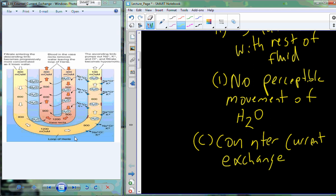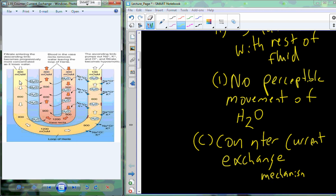So, introducing the counter-current exchange mechanism: as water enters the loop of Henle from the glomerular capsule at 300 milliosmoles and moves through, because it's so salty in the surrounding tissue, water begins to move out. We want to balance out that saltiness. Water moves in to try to reduce the saltiness of the kidney, but we need to maintain that saltiness because it's important for the function of the whole kidney and for generating the right type of urine based on the organism's conditions.